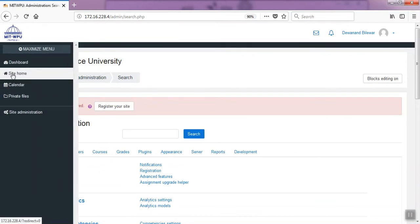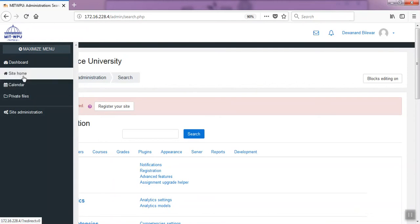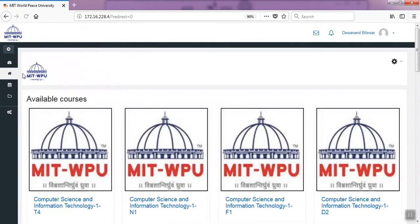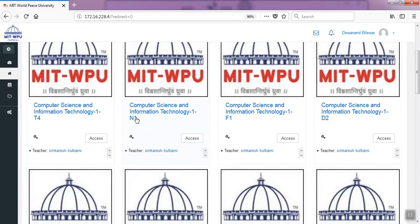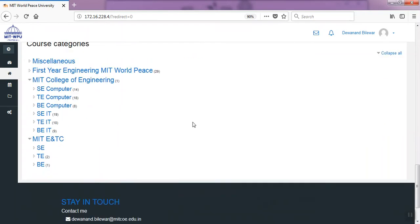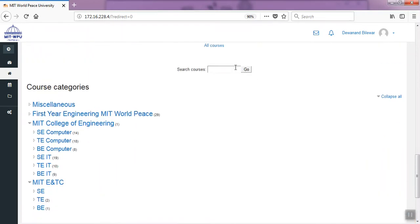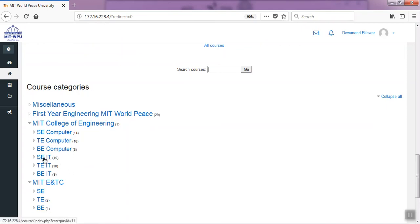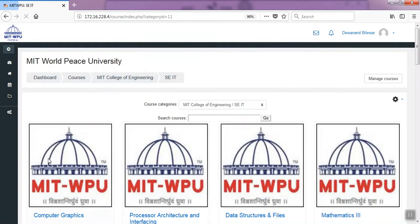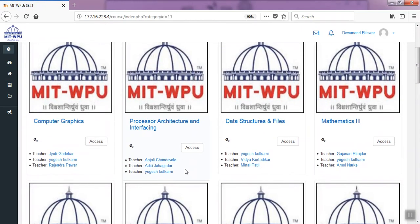You can search your course or you can find your course using the categories. For this, SAIT.